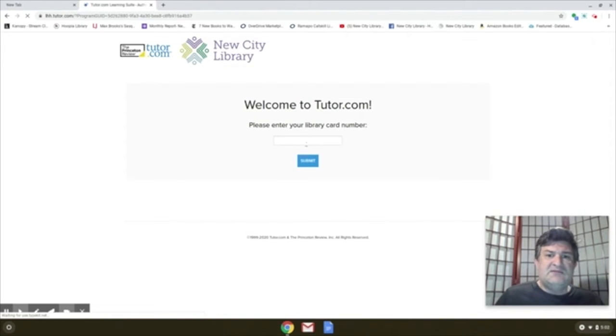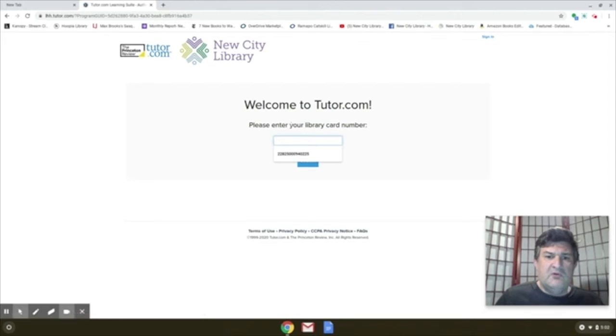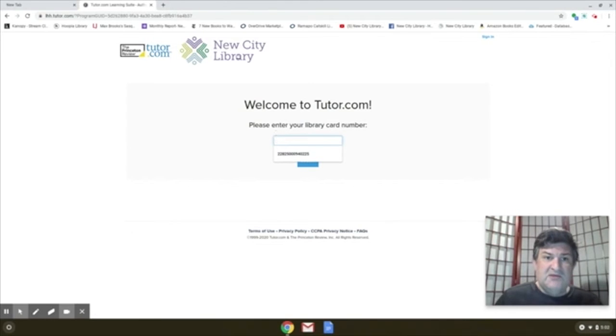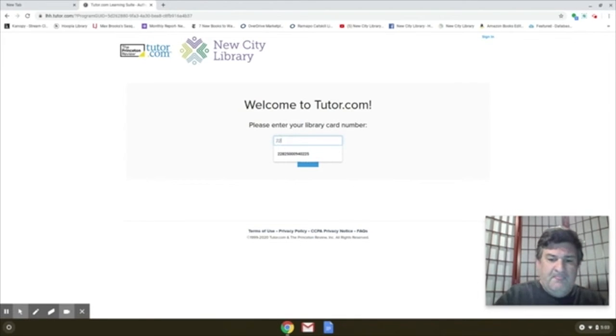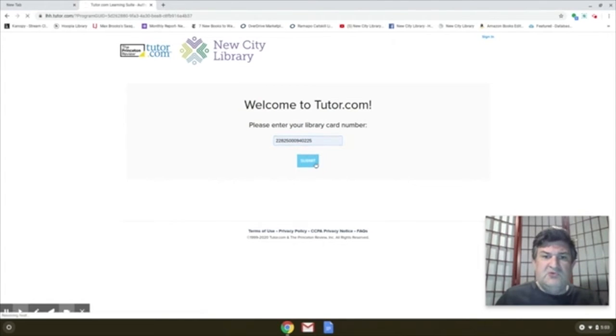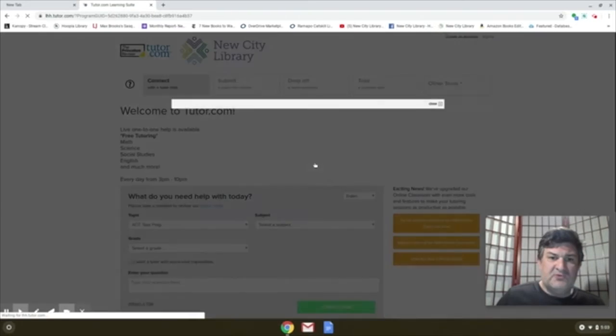Now, this is available to all patrons of either West Nyack Library or New City Library, so even though it says New City Library, either way, you should be able to get access to this resource.